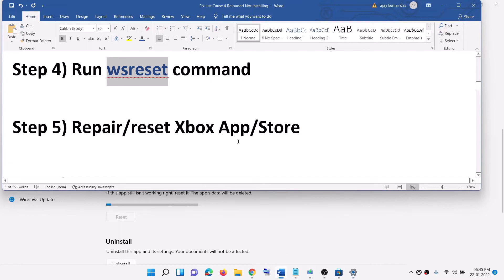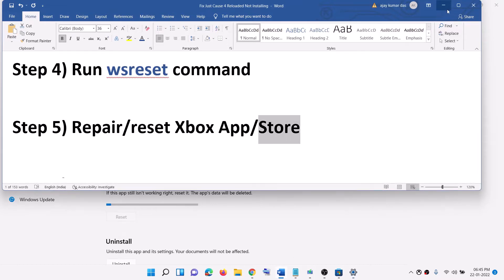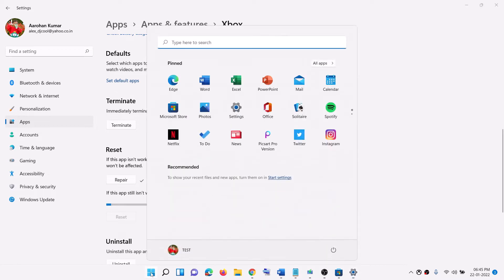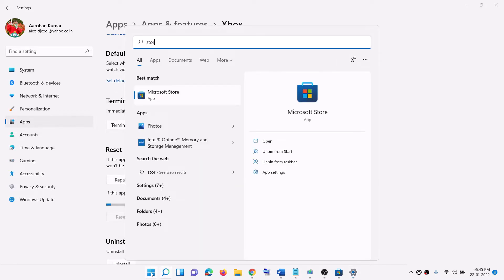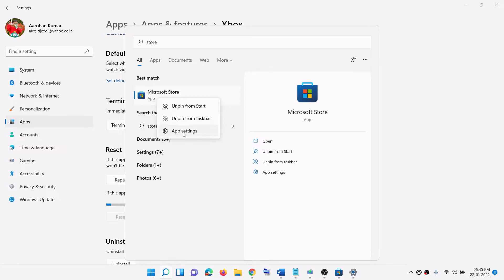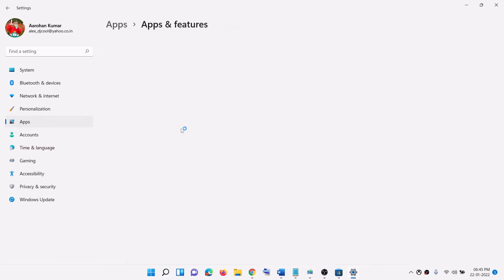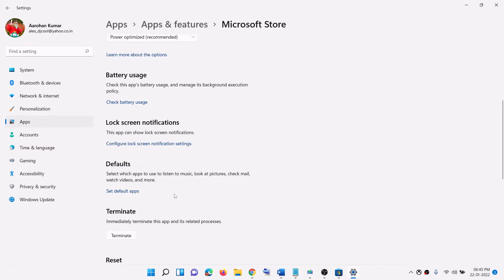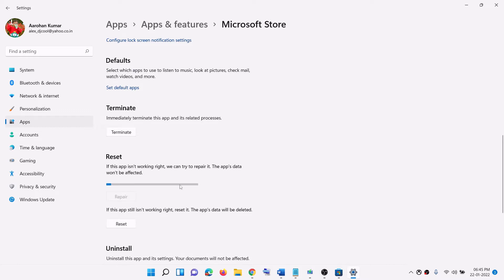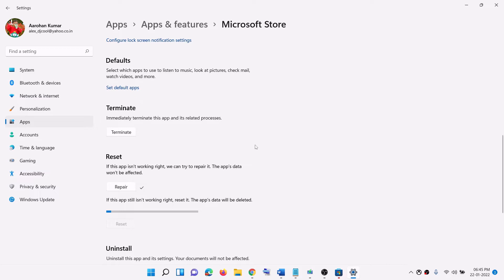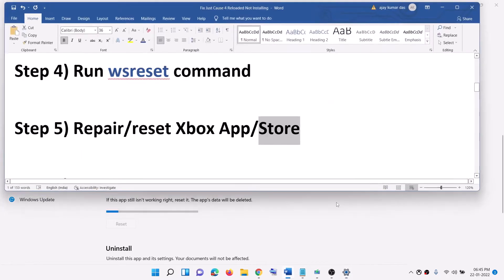Now do the same thing with Microsoft Store. Type Store in the Windows search box, right-click on Microsoft Store, and click on App settings. Click on Repair and after the repair try to install the game. If you're still facing the problem, click on Reset and confirm Reset. After the reset, open Xbox app and try to install the game.